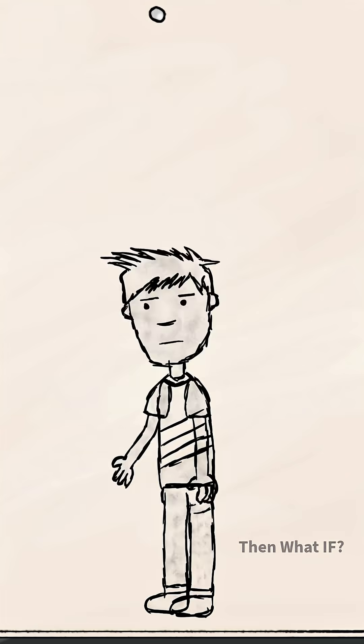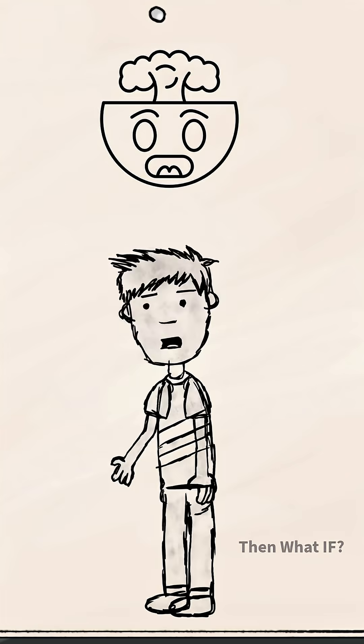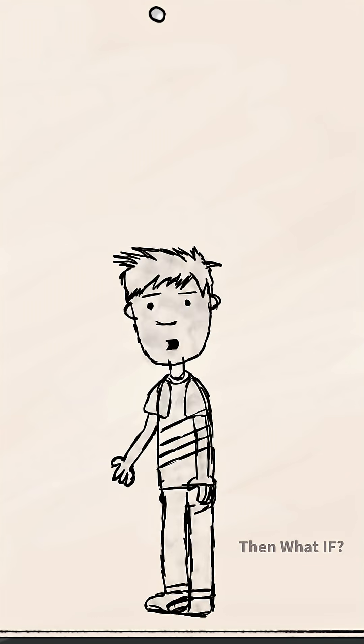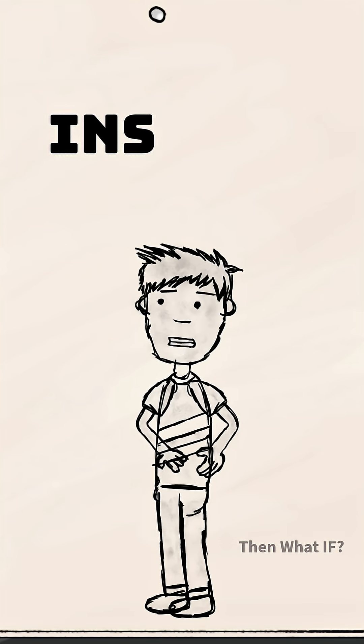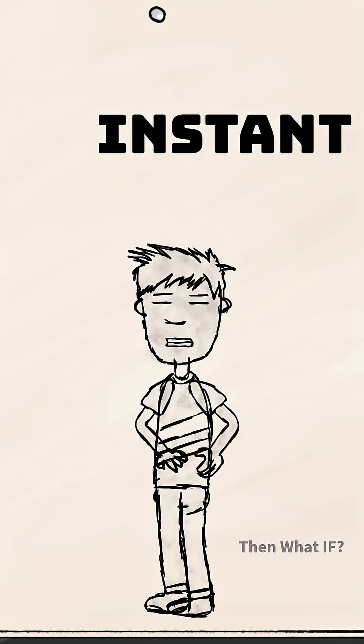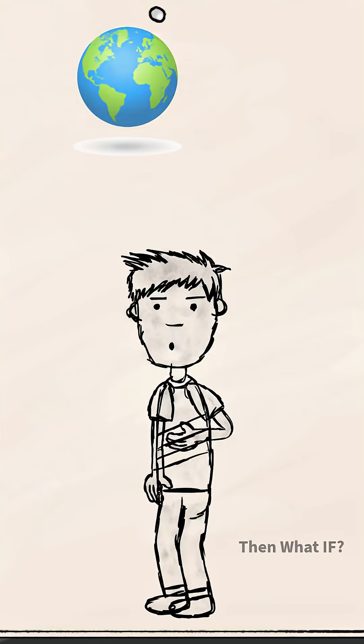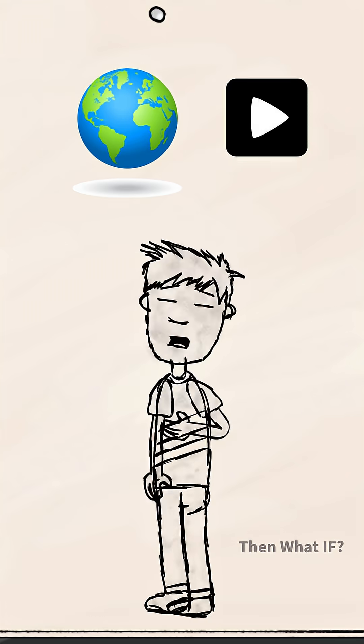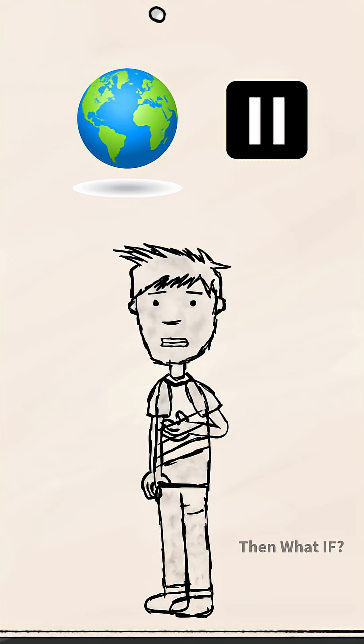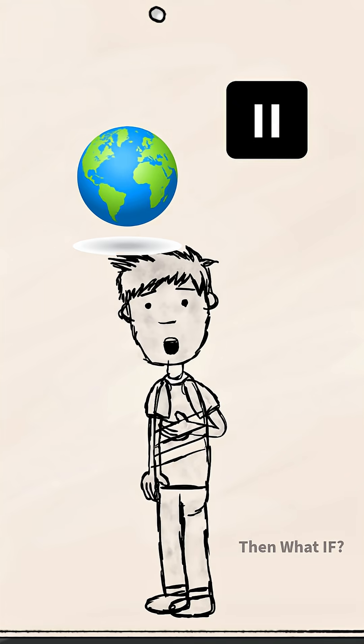And here's the mind-bending twist. From your perspective, it would feel almost instant, but to the universe outside, Earth would appear stuck forever at the edge of the void.